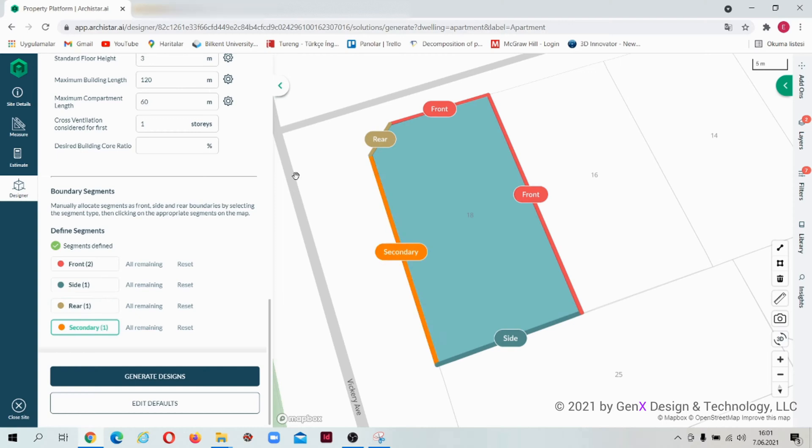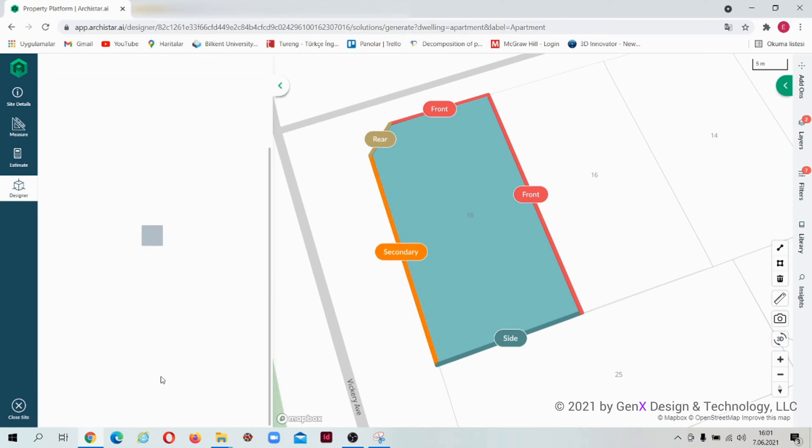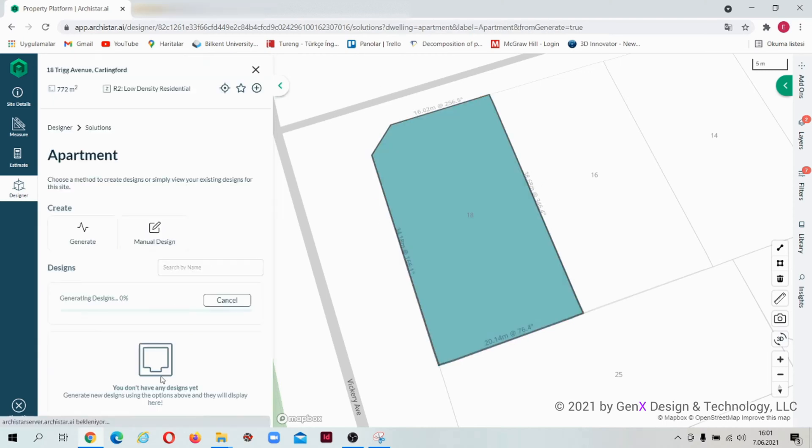After you finish it, click on the generate button and wait for a while. Arc Star is generating building solutions right now.